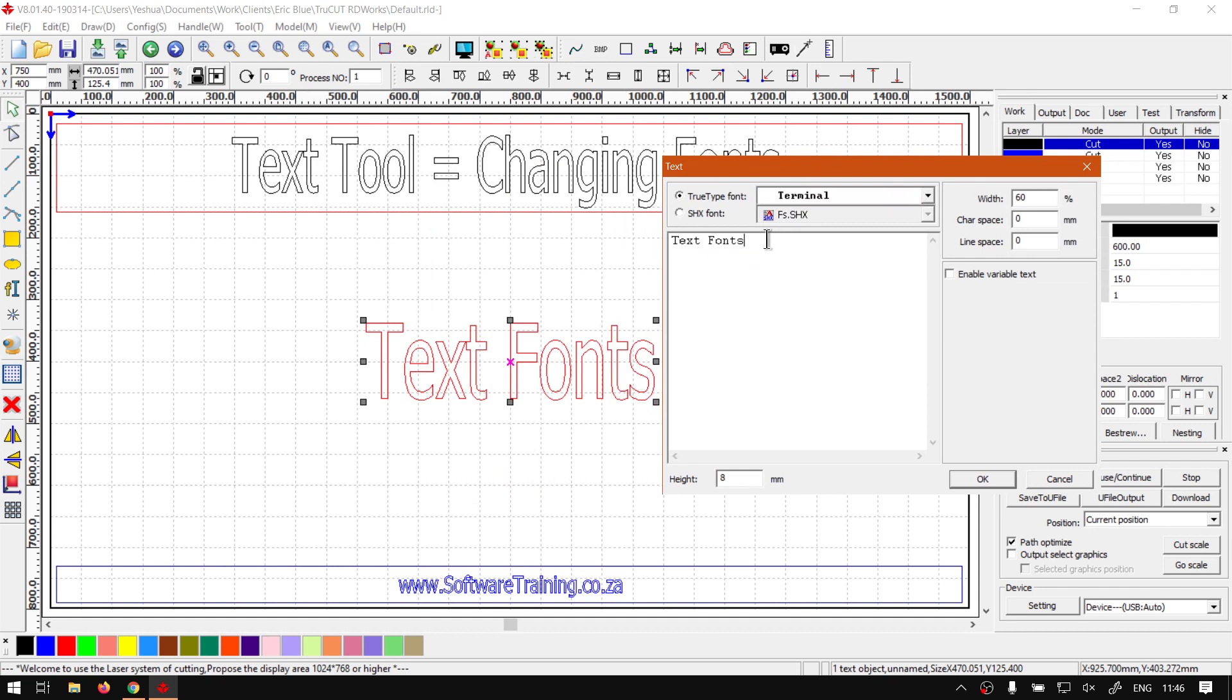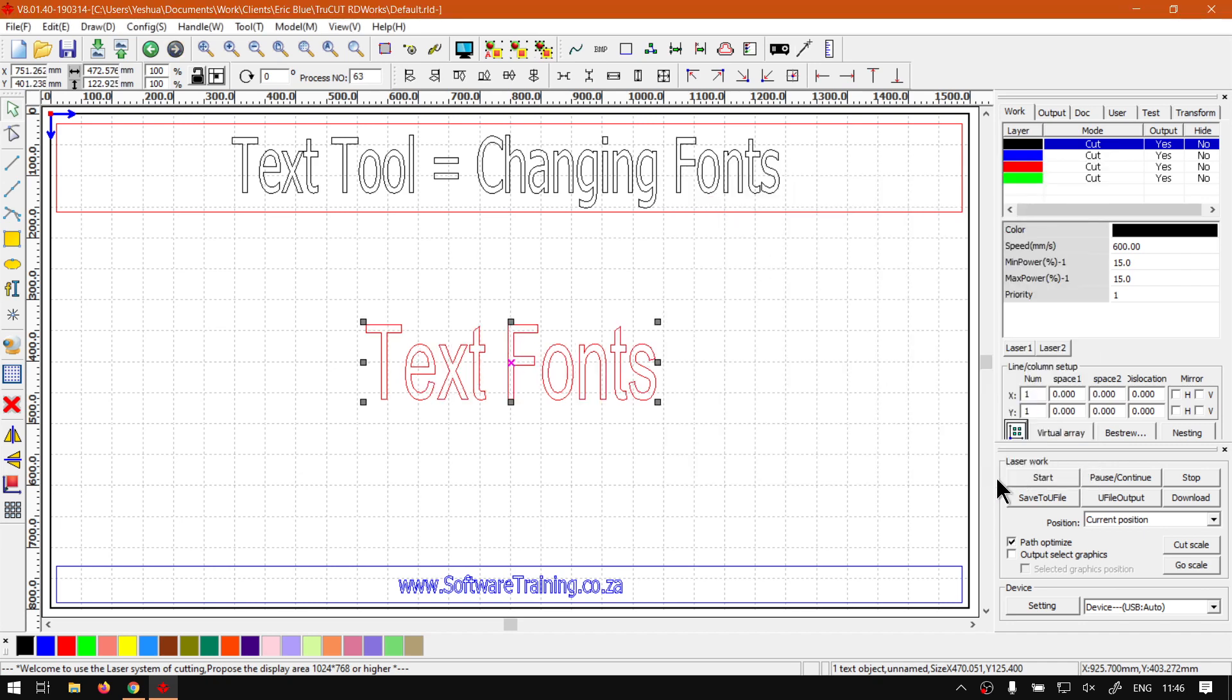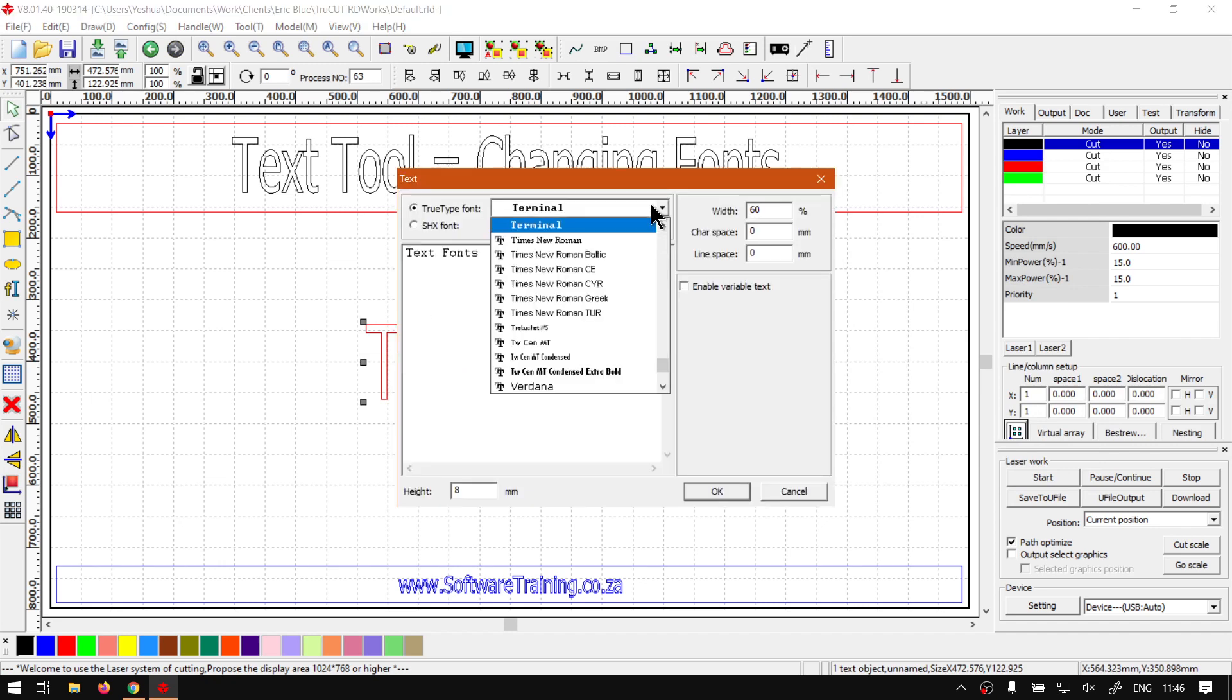So this does not show us what our font looks like. We'll only see the changes when we finally click OK and then the font will change. So it is rather important to note that.